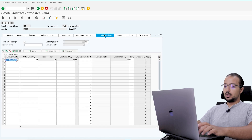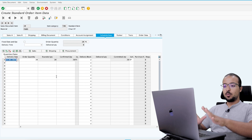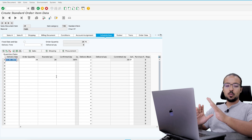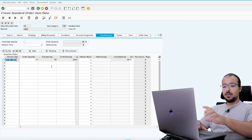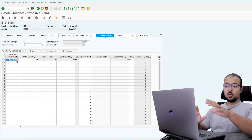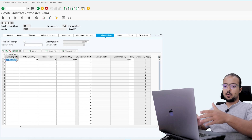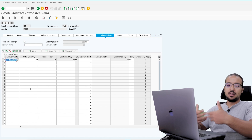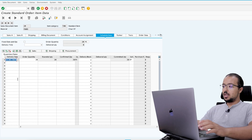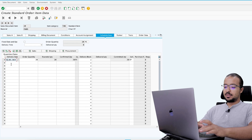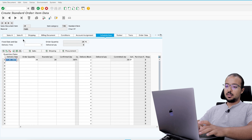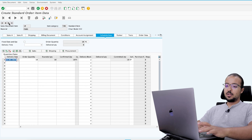Let's go to scheduled lines. When we save the sales order, it will post a predicted document to margin analysis, and the posting date will be the delivery date of the sales order. So this is a predicted document — we predict to have a real financial impact on that date. Today is the 15th of September. For the first item, delivery will be the 16th; the second item the 17th; and the last one the 22nd.